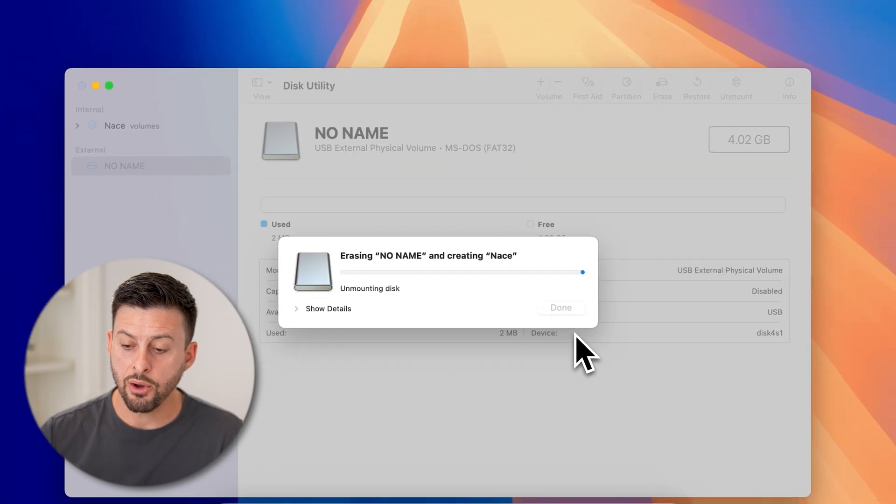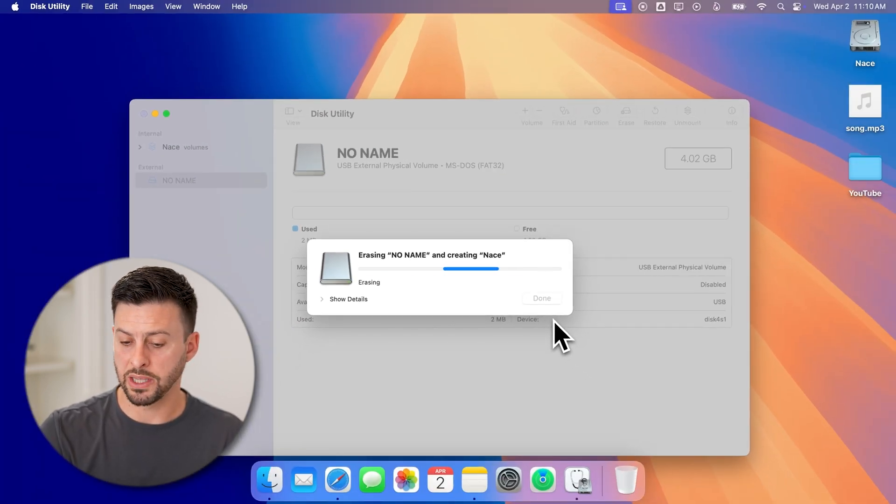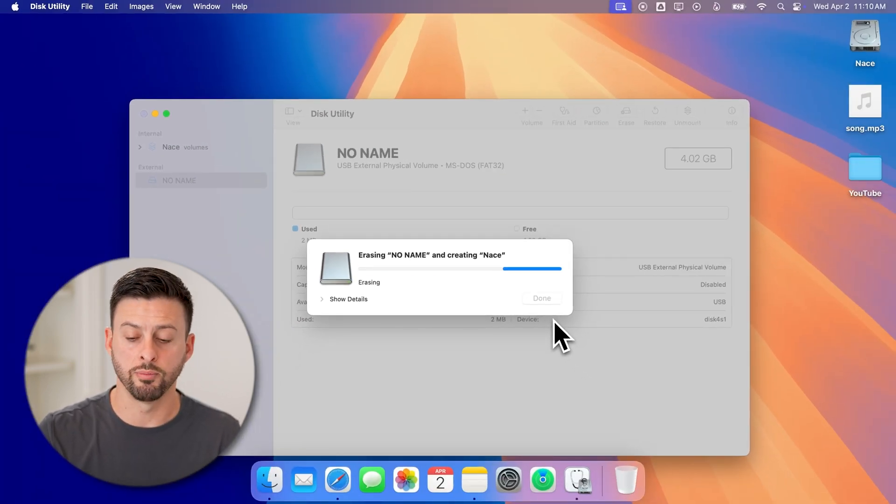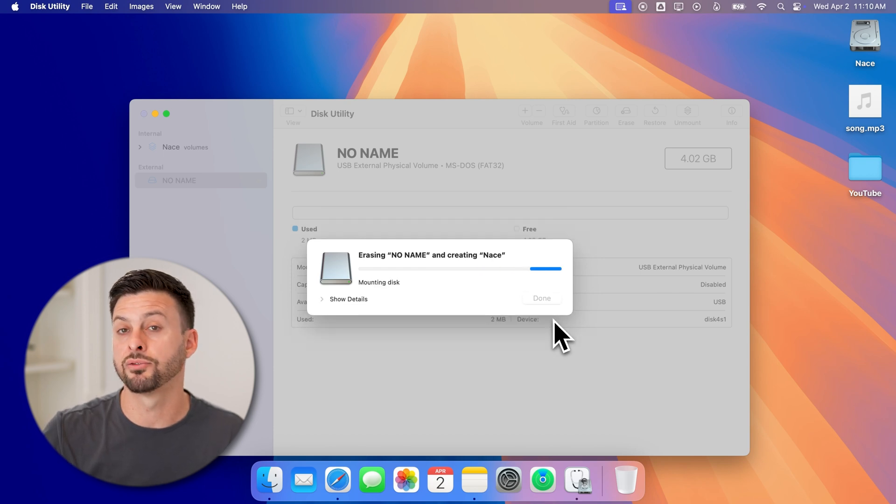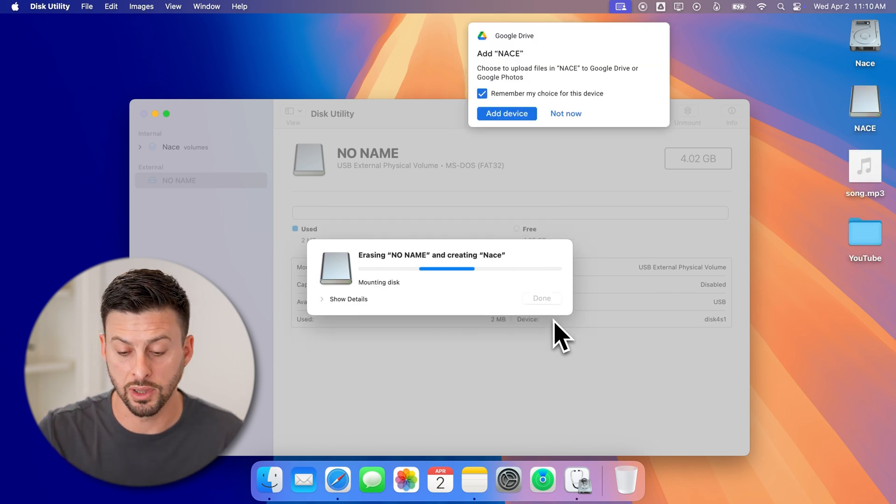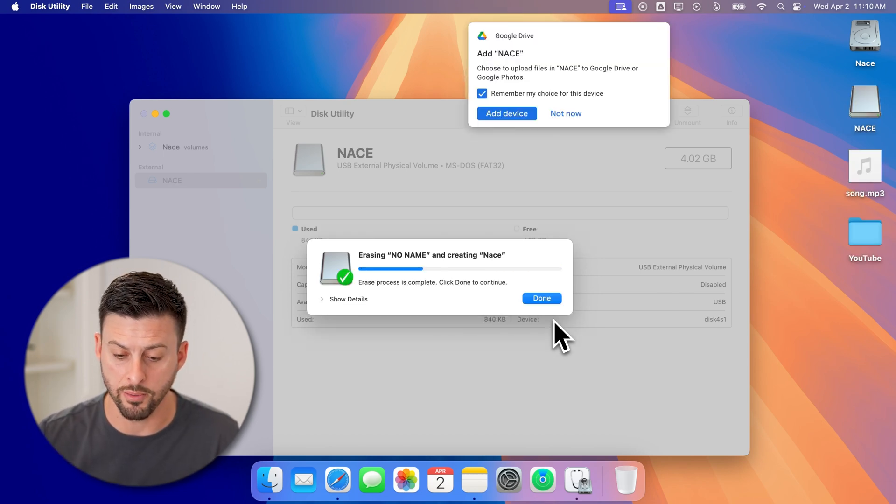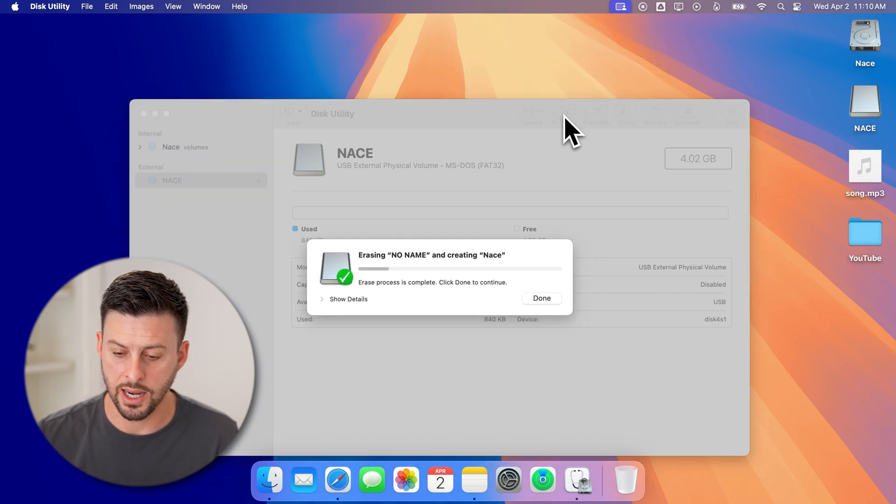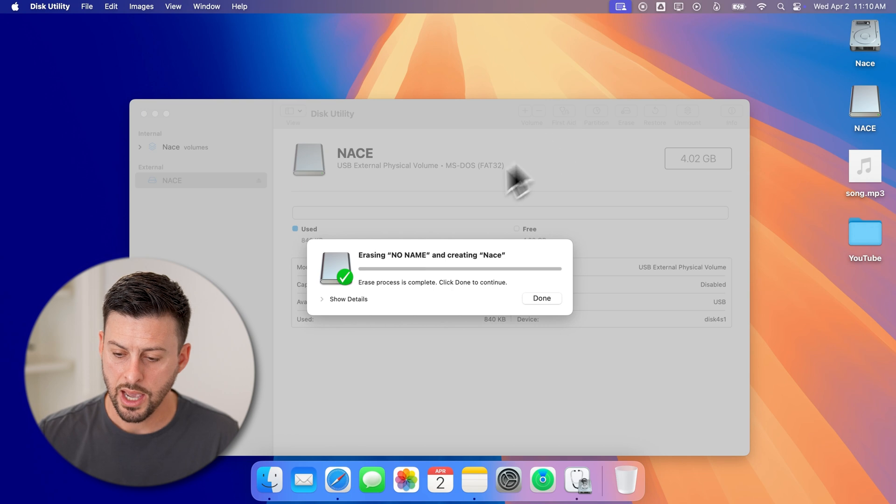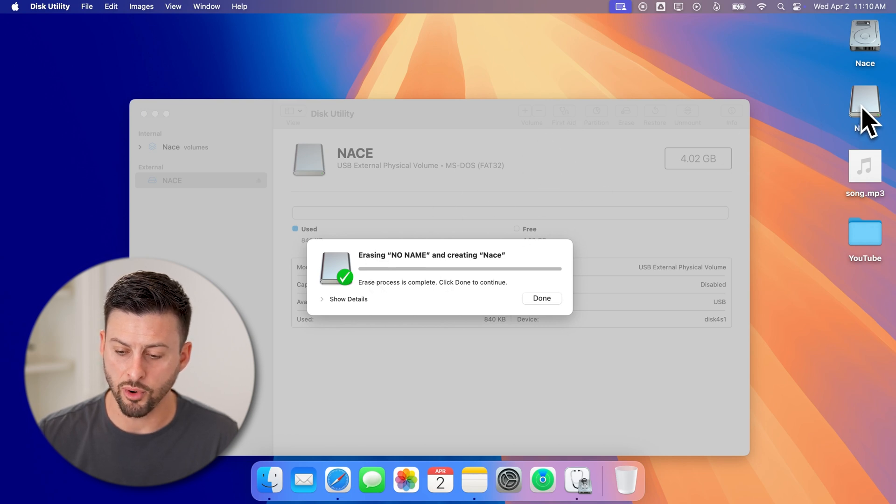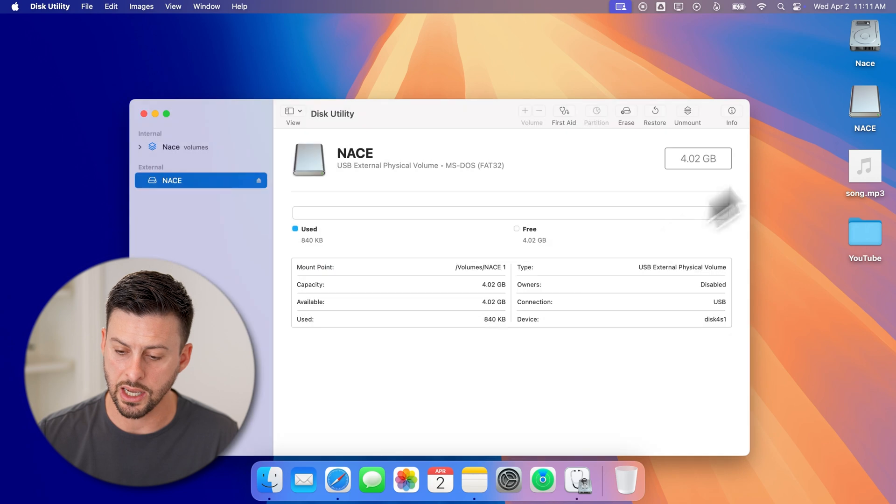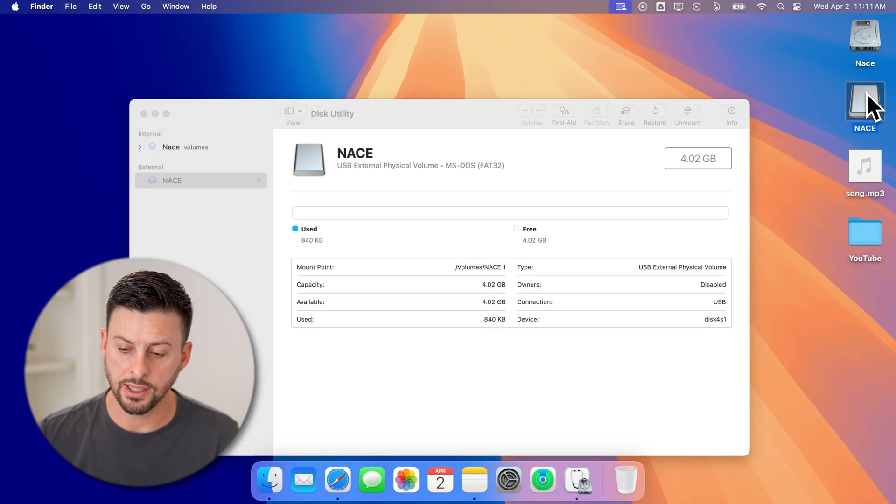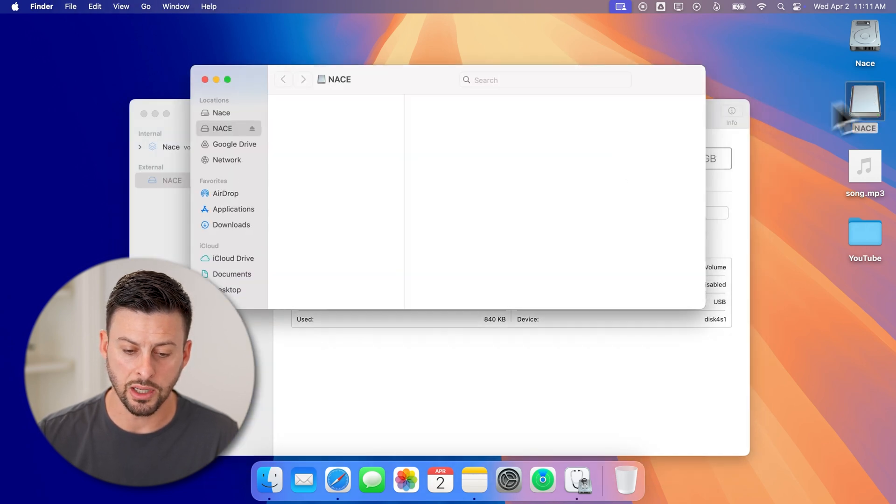Now, it will unmount it or basically remove it from your Mac and then remount it after it's been completely formatted. Let's hit Not now here. And then you can see it has been reformatted. There it is on my screen. I can hit Done and double-click to open it.